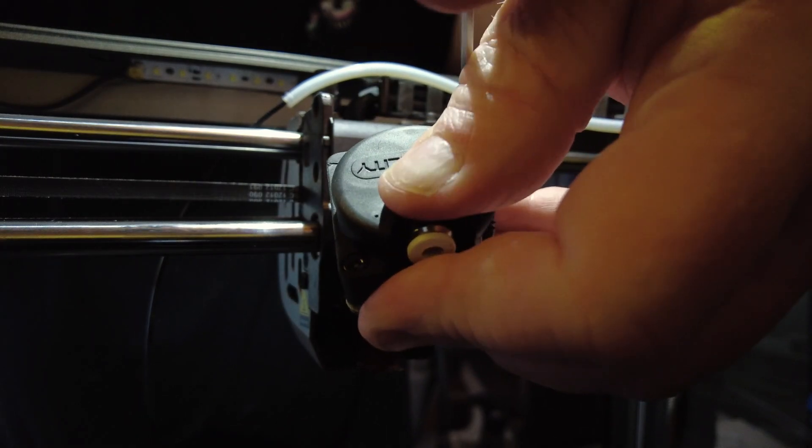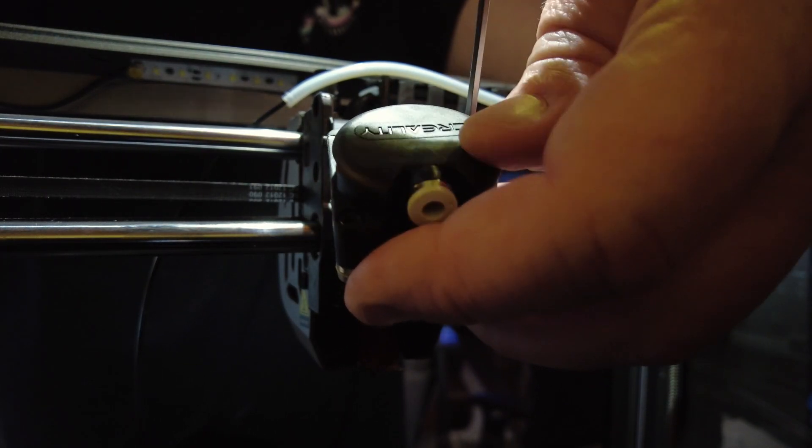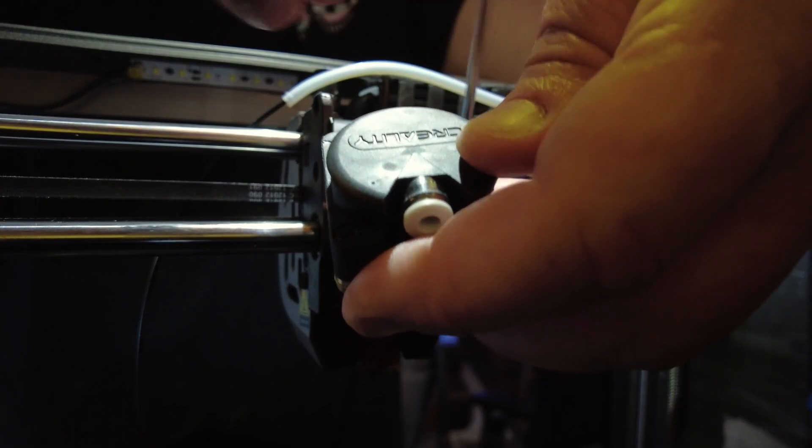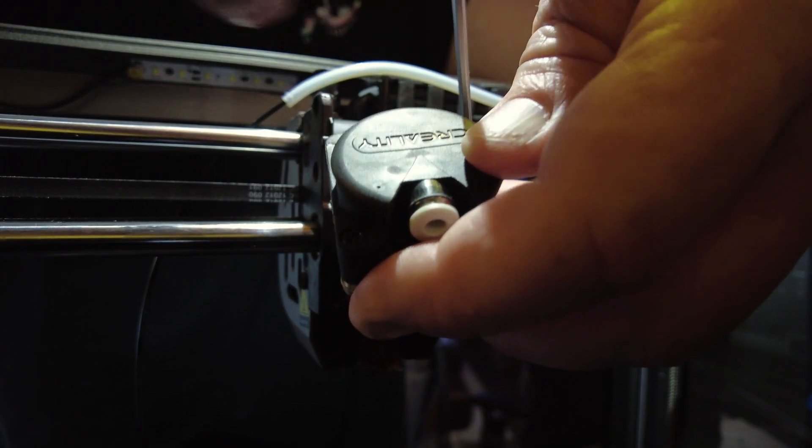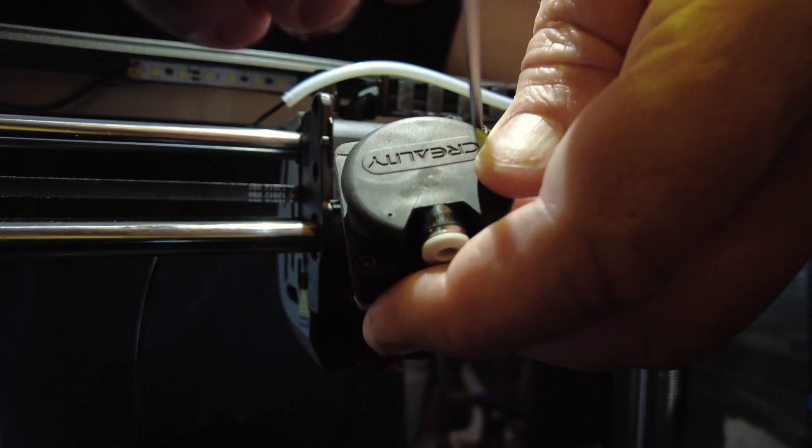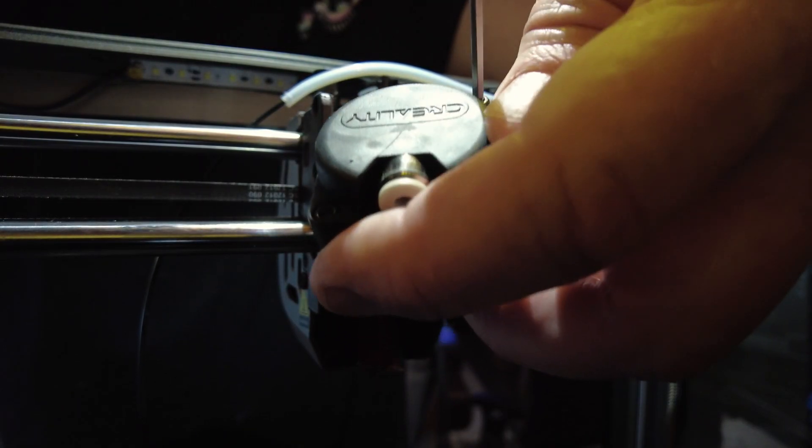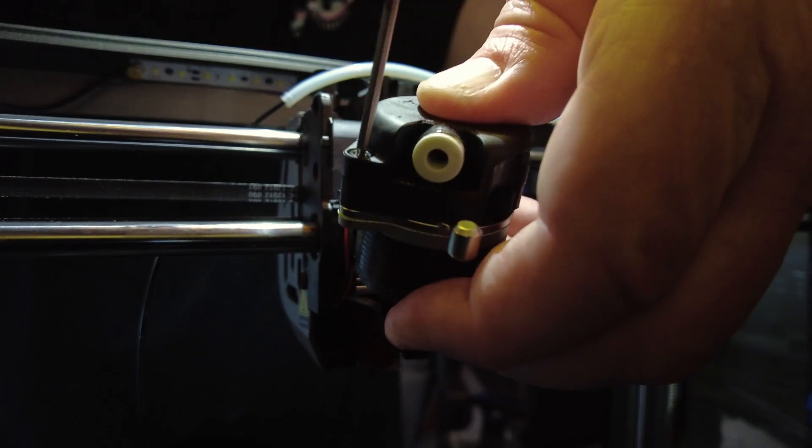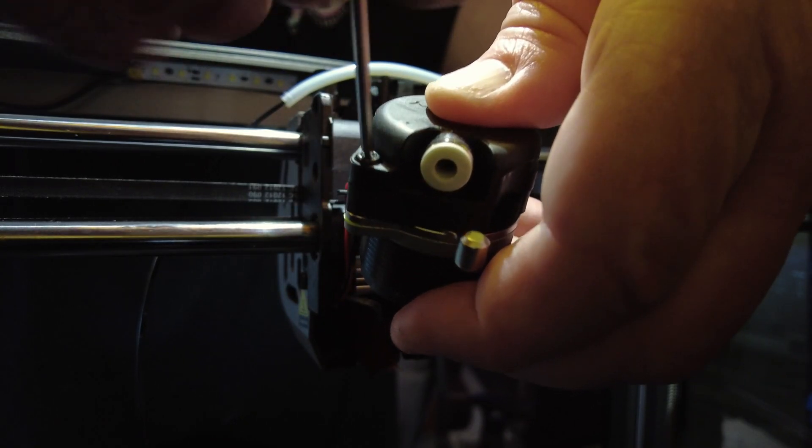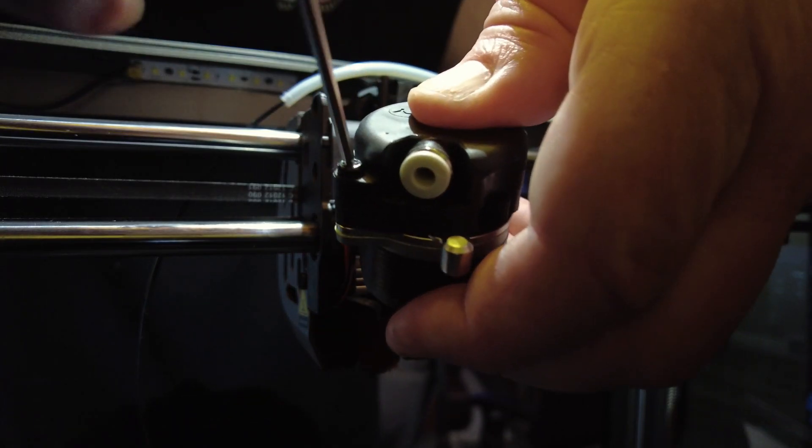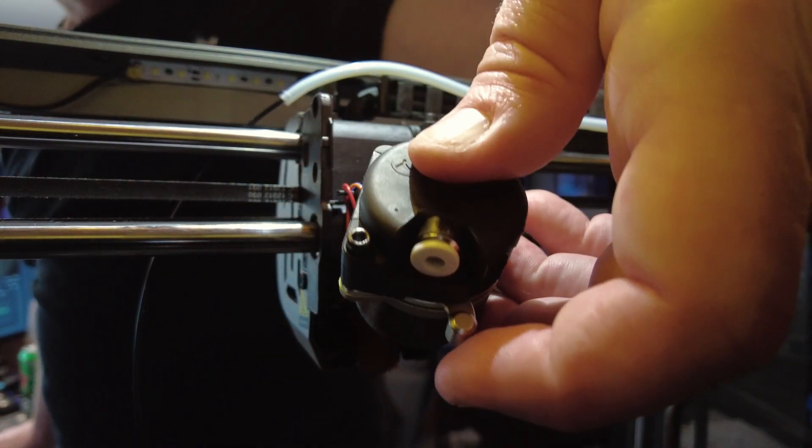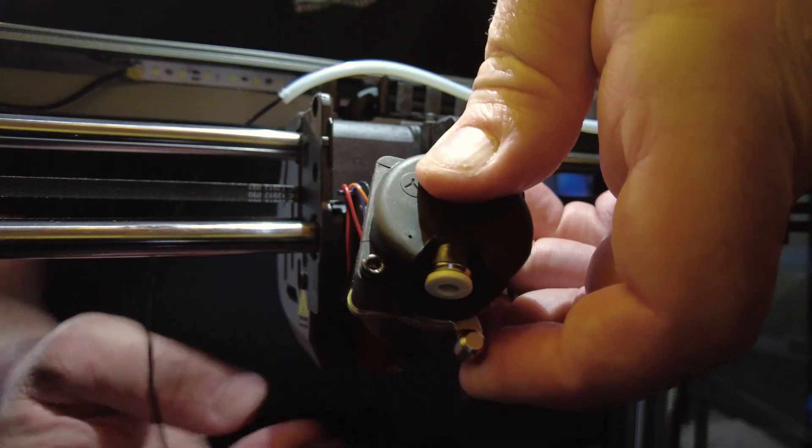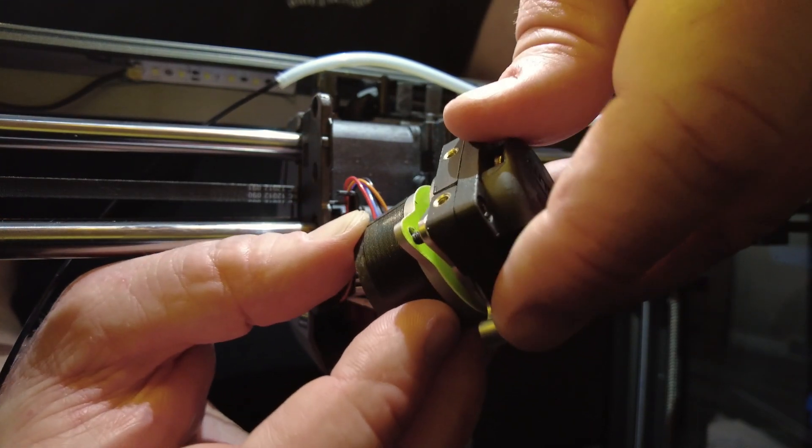So the next step here is taking these two screws off that actually hold the stepper motor on. Again I like to loosen these up a little bit and then fully loosen them up and pull it off. I just feel like it reduces the load and stress on this. And especially when you put this piece back together you really have to work on the alignment because the stepper motor gear and the extruder gears have to get lined up.